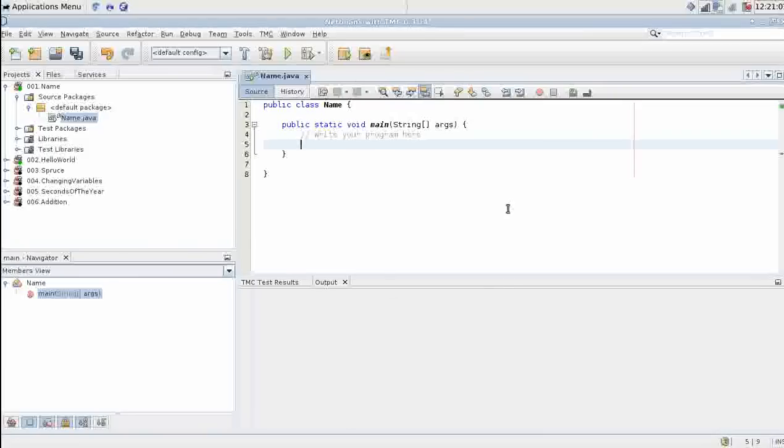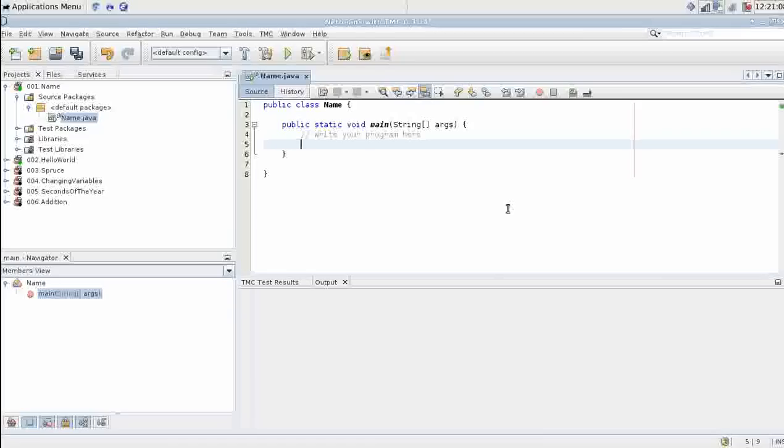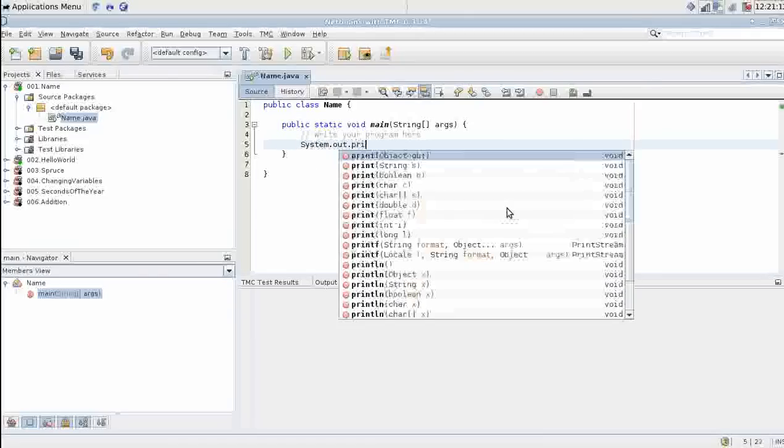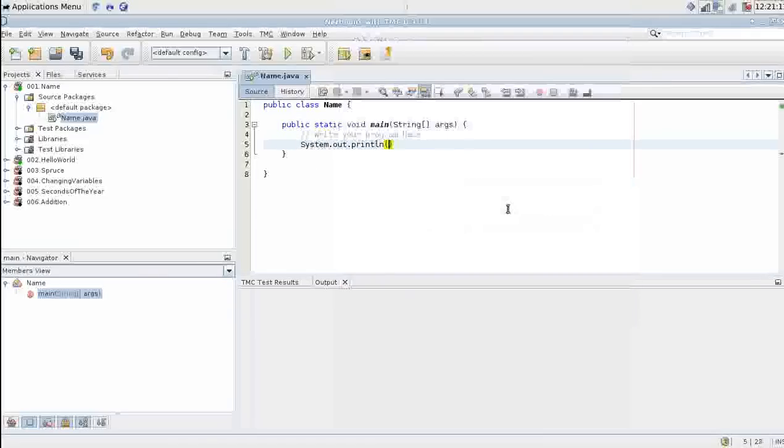Back to NetBeans. Let's print my name Kalle Viiri system dot out dot println Kalle.